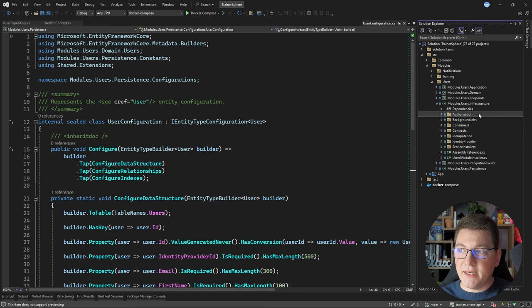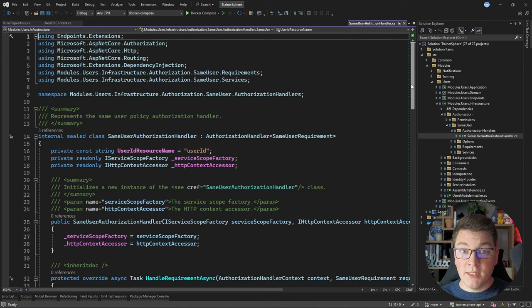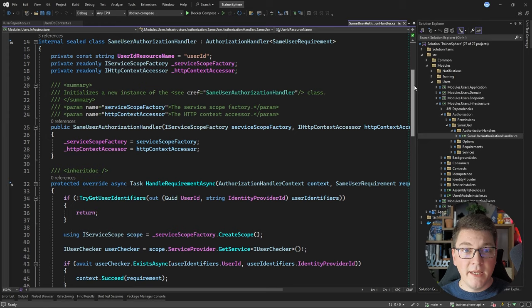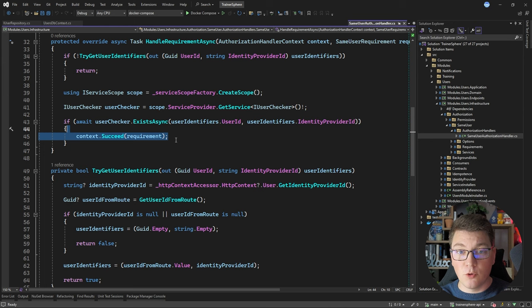In the infrastructure project I have an authorization folder responsible for implementing authorization policies. I have an authorization requirement called SameUserRequirement, which implements resource-based authorization. It makes sure that the resource the current user is trying to access also belongs to that specific user — otherwise the requirement fails and the user gets a 403 Forbidden response.